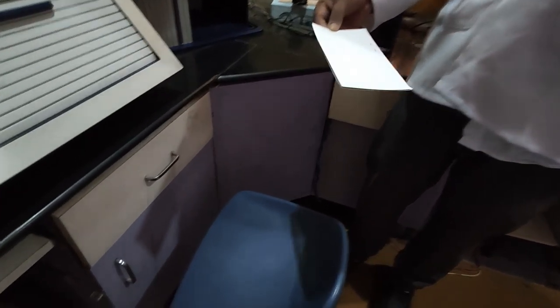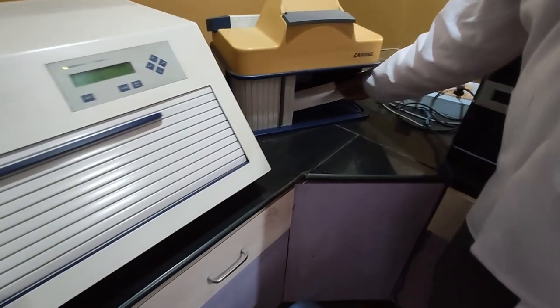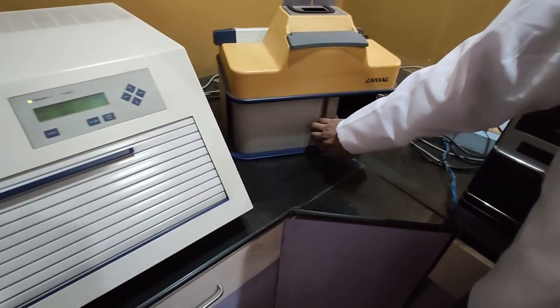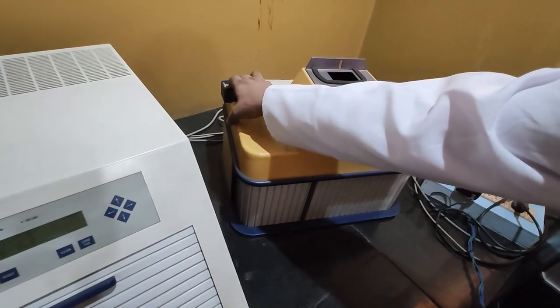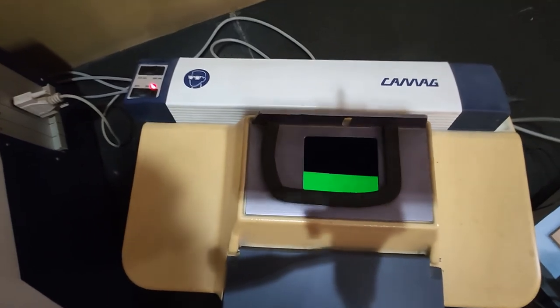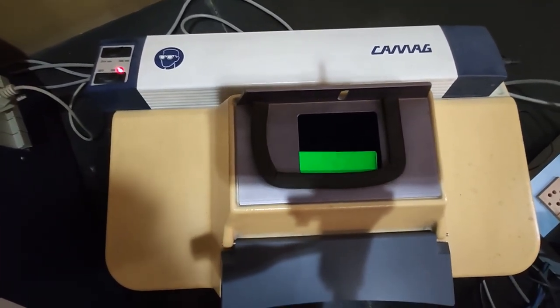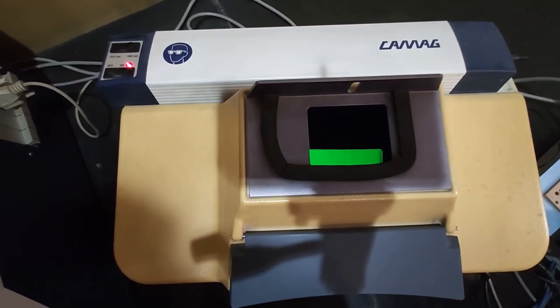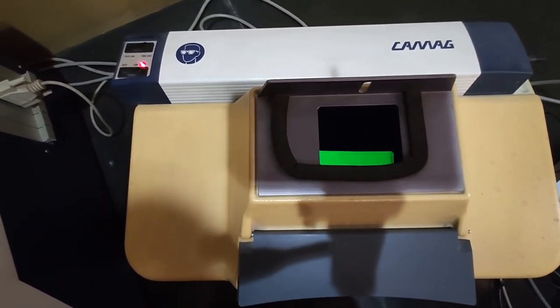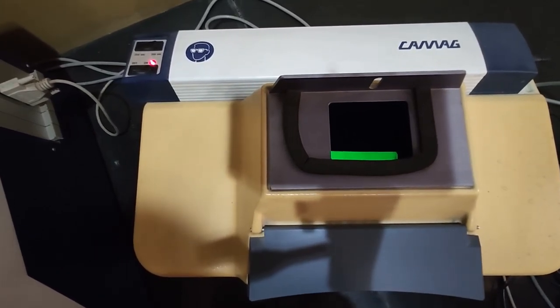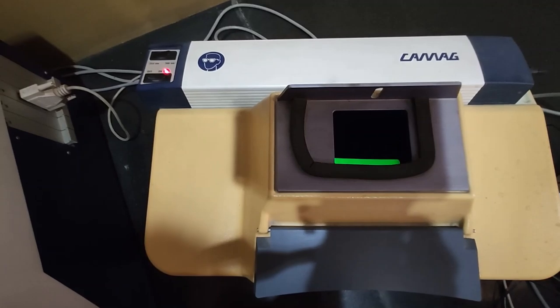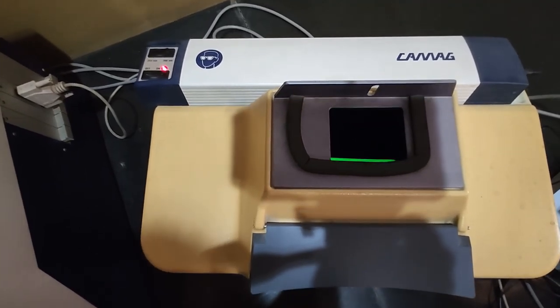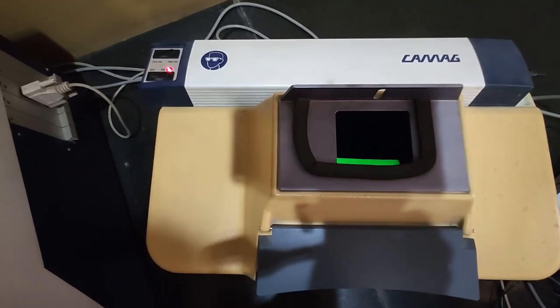This is step 3. Now we have to keep the plates in the visualizer chamber. We can detect the spot. Generally, detection under UV light is the first choice. Non-destructive spot of fluorescent compound can be seen at 250 nanometer.